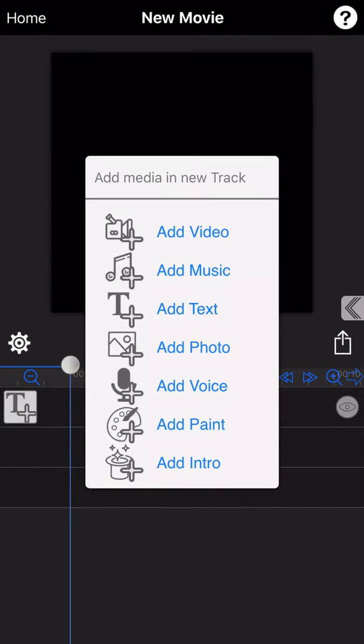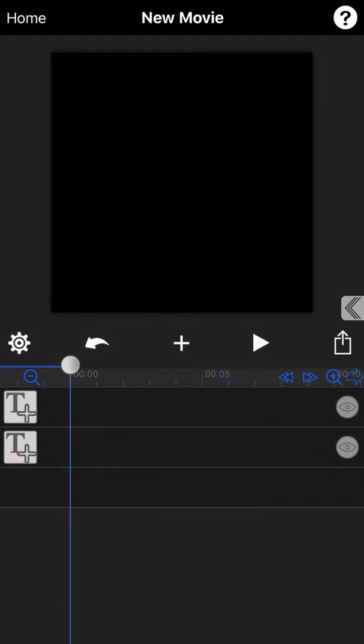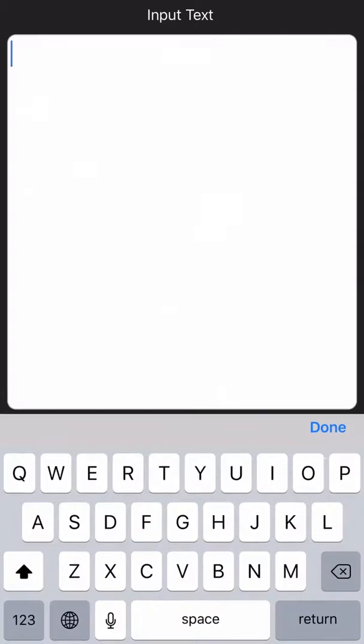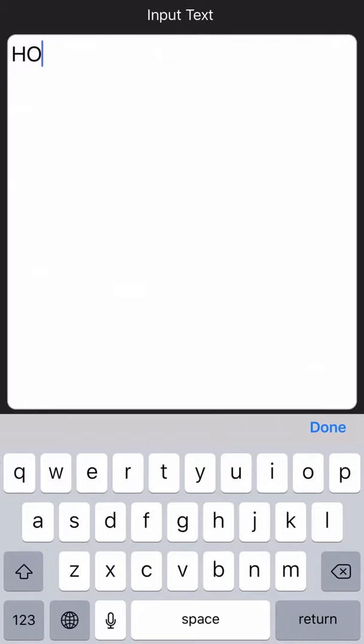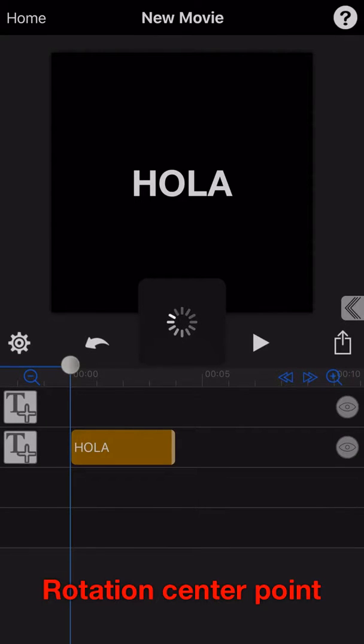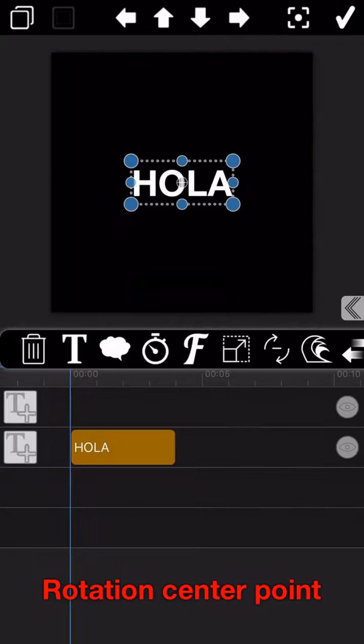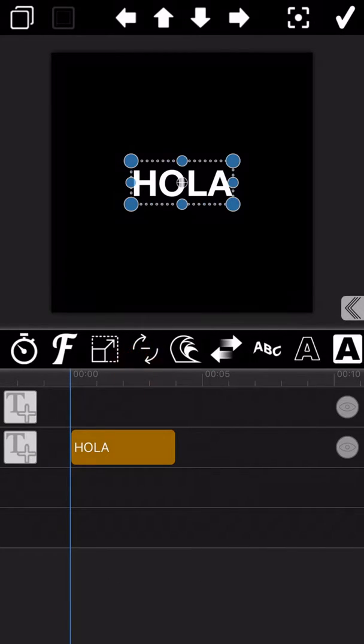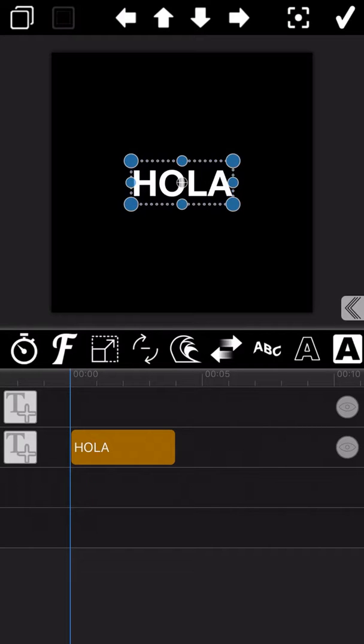Before we start the course, I would like to explain an important concept firstly. That's about the concept of the center of rotation. Here we use the text to make the demonstration. The operation for video and picture is the same.